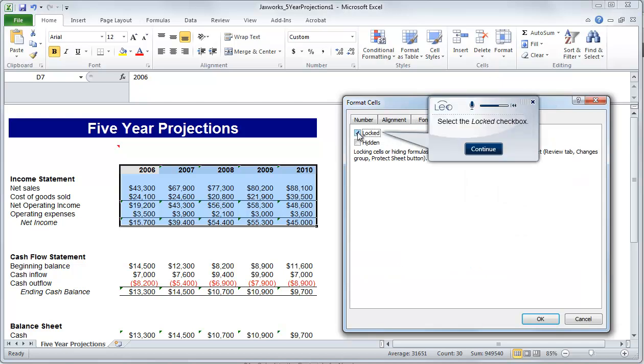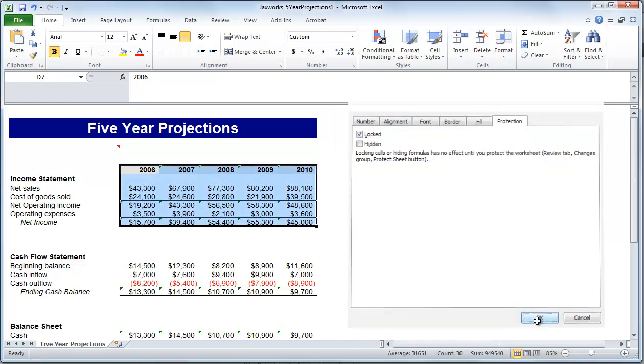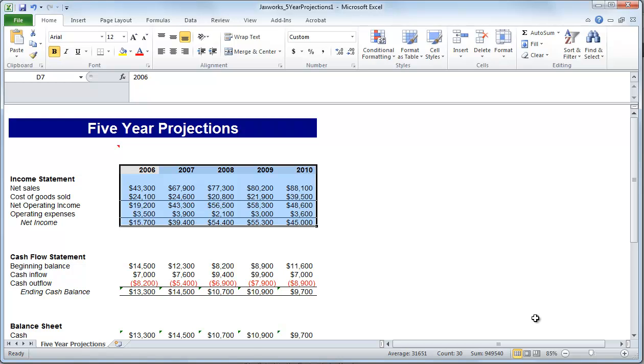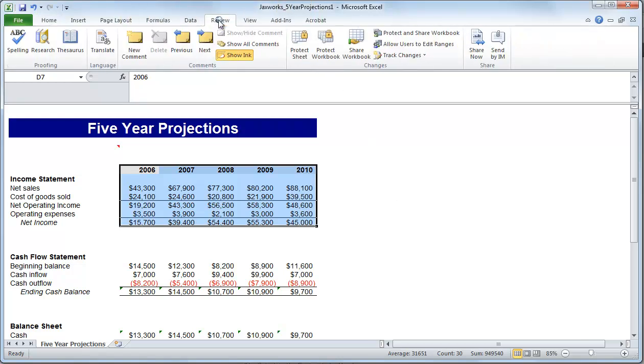So you can see the guide me option in the Leo player is a great way to learn about Office 2010. You're actually able to perform the function yourself and learn by doing.